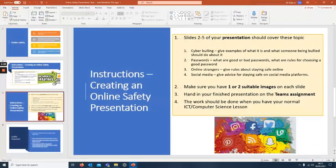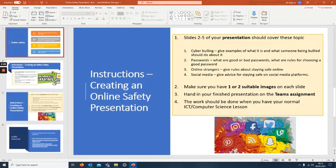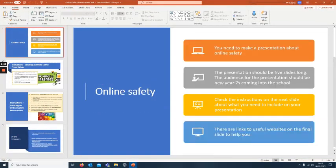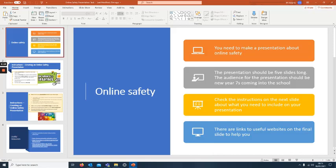Just to talk you through this a little bit, you will need to make a presentation about online safety. We've just done a phishing email task, it's all about online safety. We would have done this in your normal lessons, it's part of our curriculum anyway.